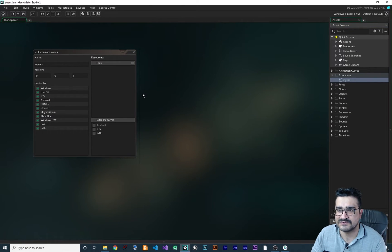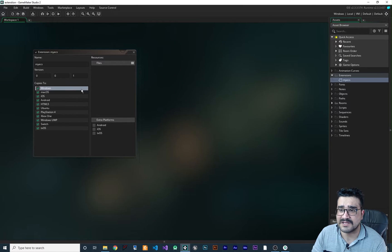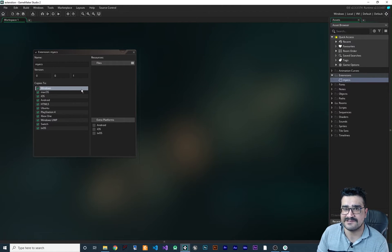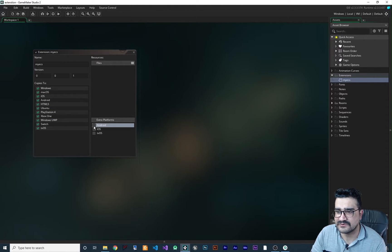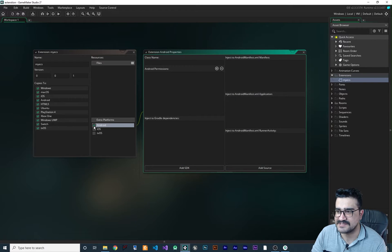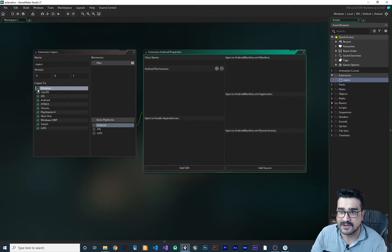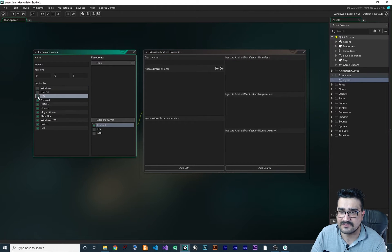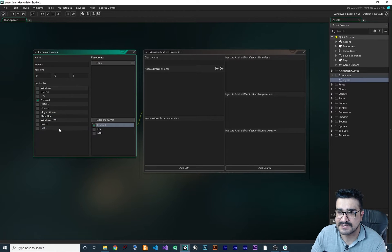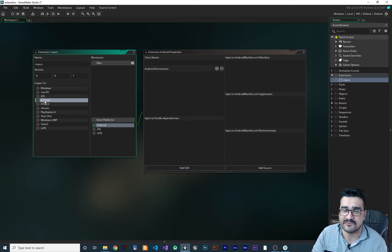The first important thing is what platform you want to create the extension for. If it's Android, just tick Android here. After that, uncheck all the other platforms — 'copies to' should be just Android, because we want to create an Android extension.